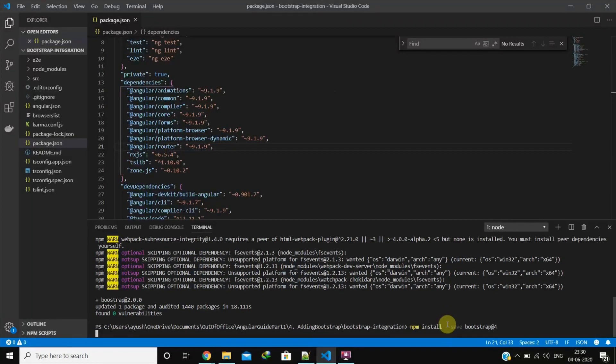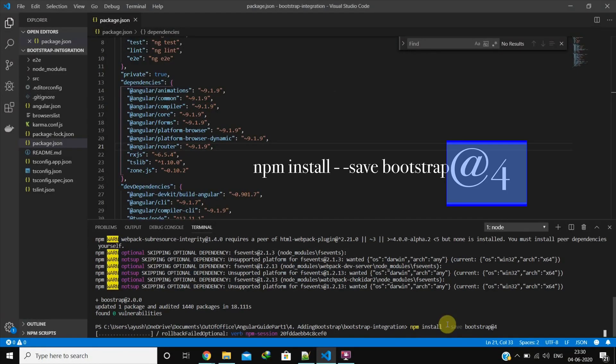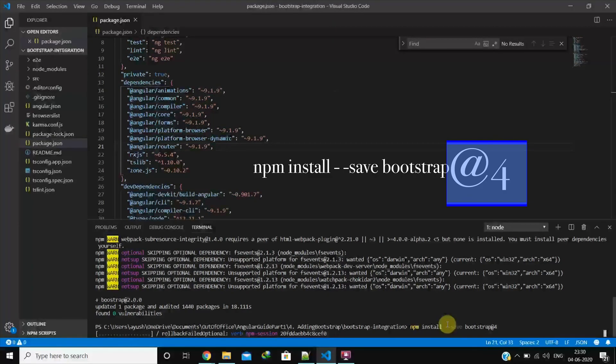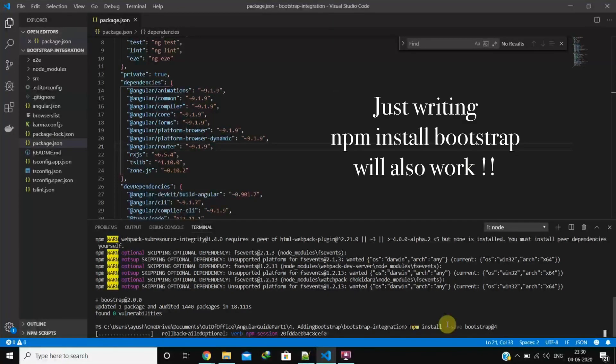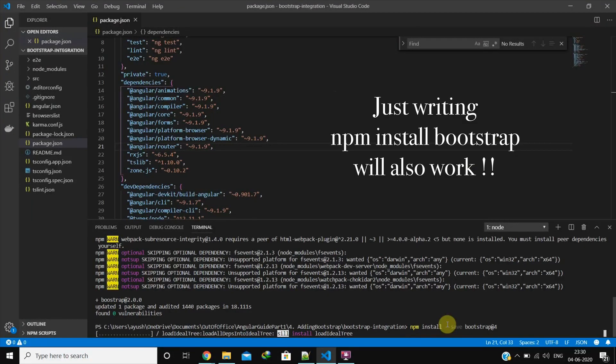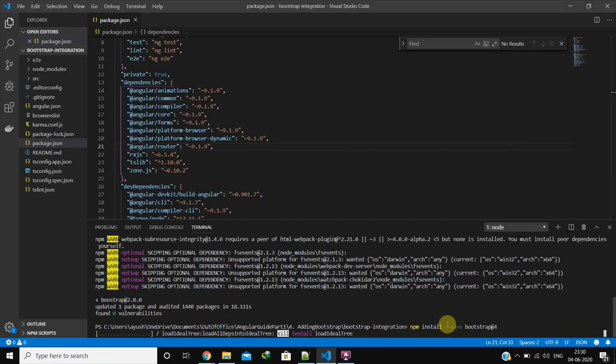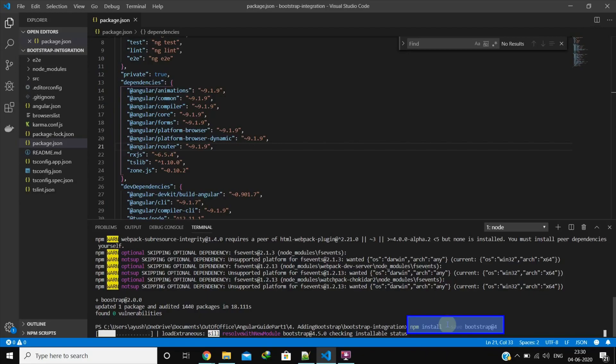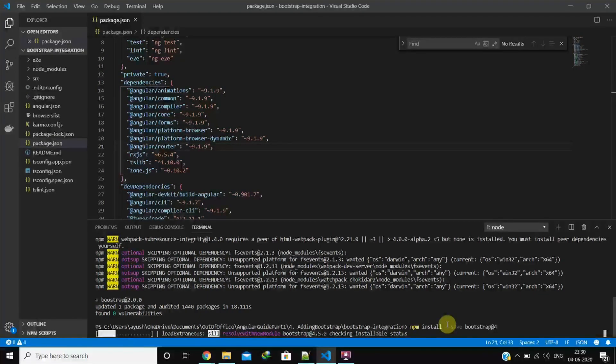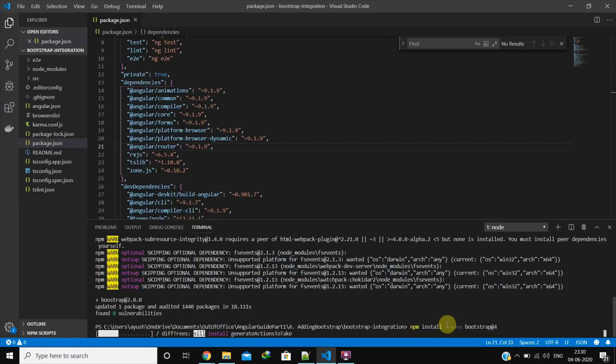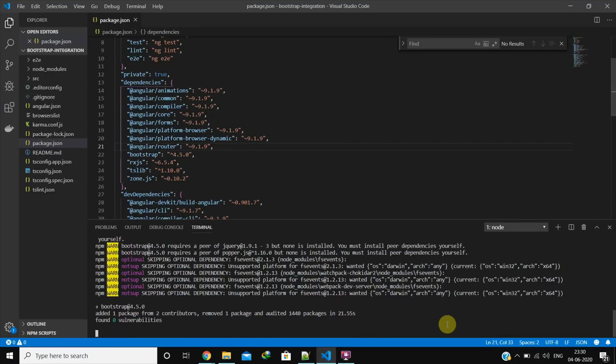The version number given using the at symbol is not mandatory and by default, the latest version gets installed into your local node modules. Note that save option is used to add an entry to your package.json file, so that someone else pulling your code will not need to download this explicitly again since npm install takes care of all dependencies mentioned in package.json.